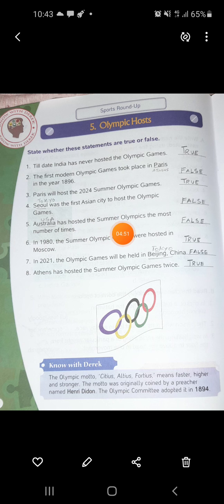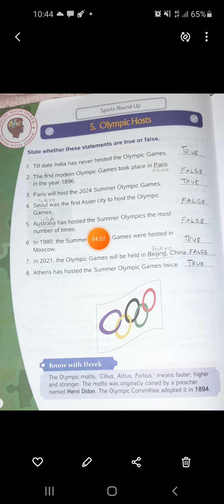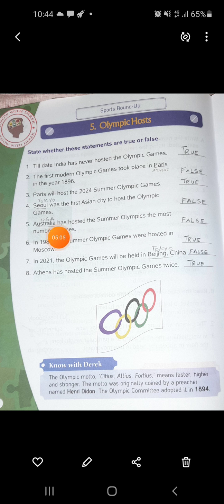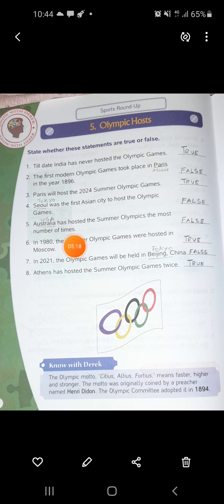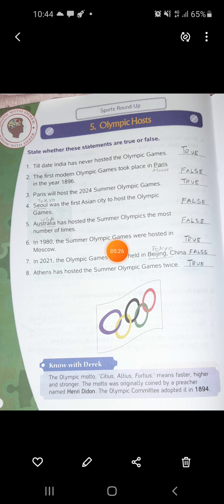Number 5: Australia has hosted the Summer Olympics the most number of times - Australia has not held the Summer Olympics the most. That is a wrong statement. The actual answer is USA; USA is the country which has hosted the Summer Olympics the most number of times, so the statement is false. Number 6: In 1980, the Summer Olympics were hosted in Moscow - this is true, so write down true.